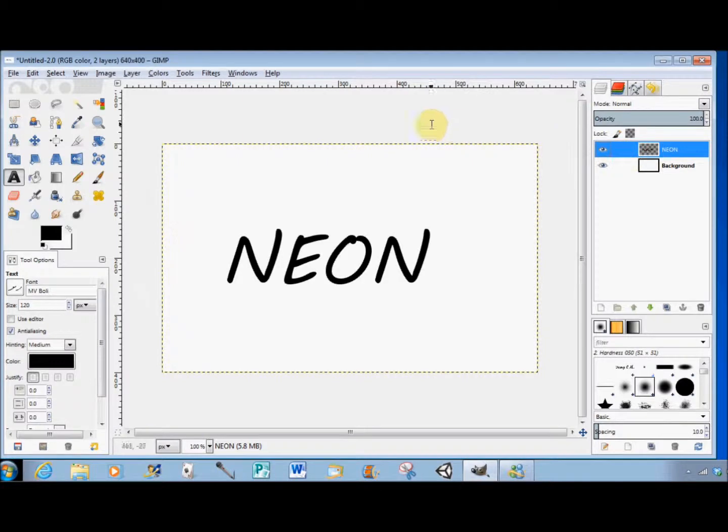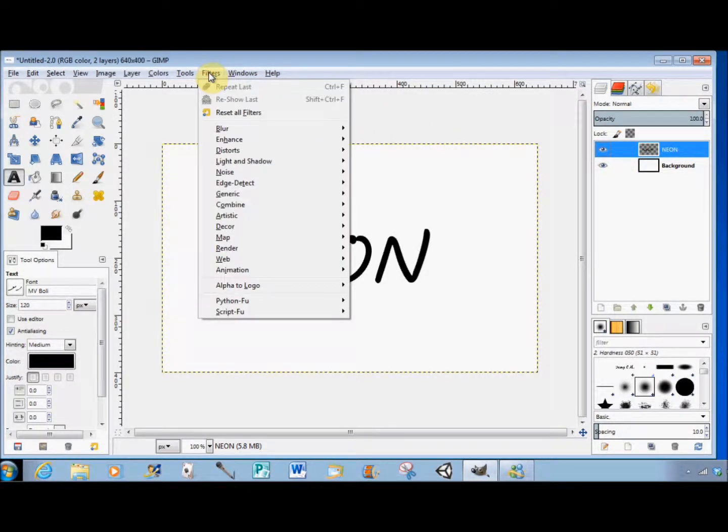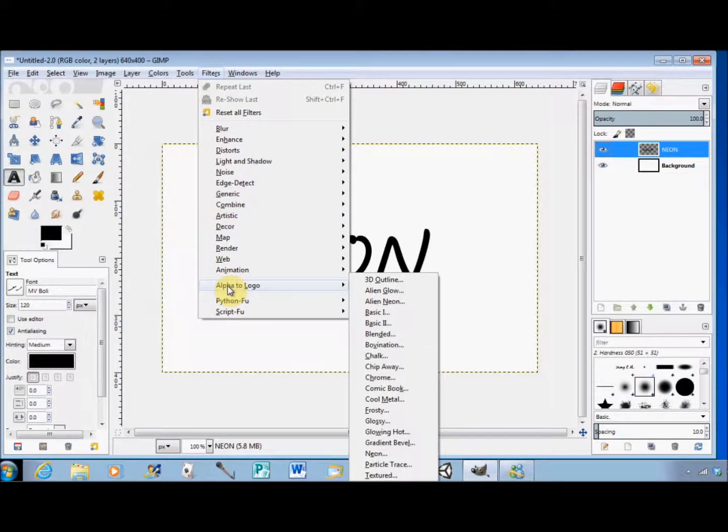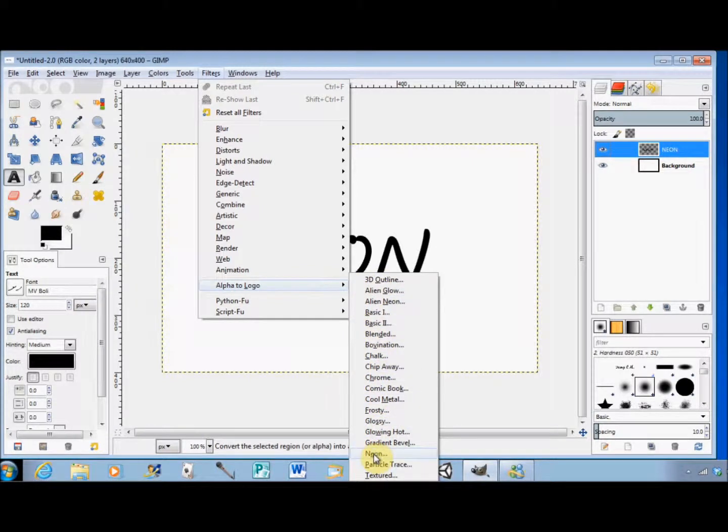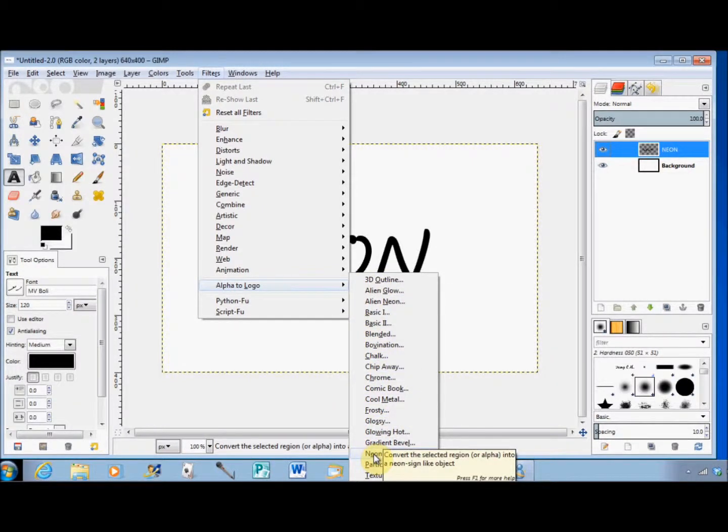Next, I click on Filters in the menu bar, come down to Alpha to Logo, slide my cursor across and down, and click on Neon.